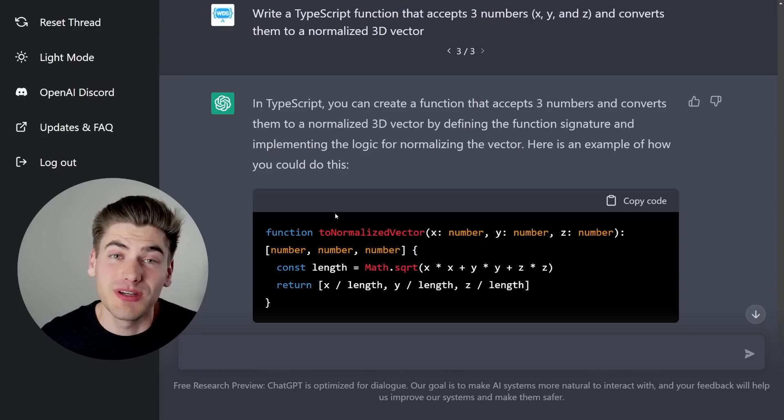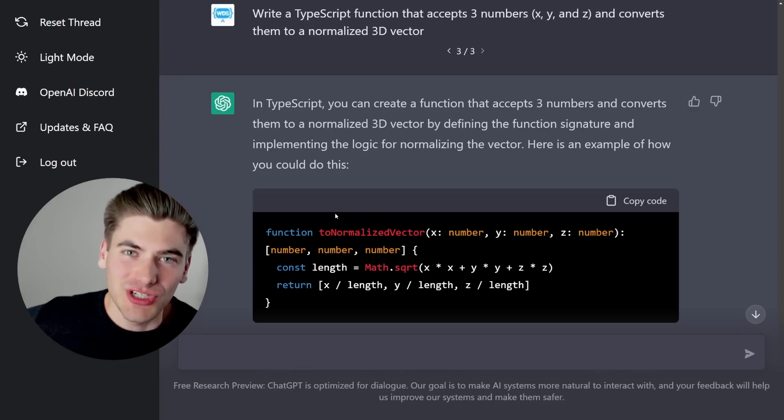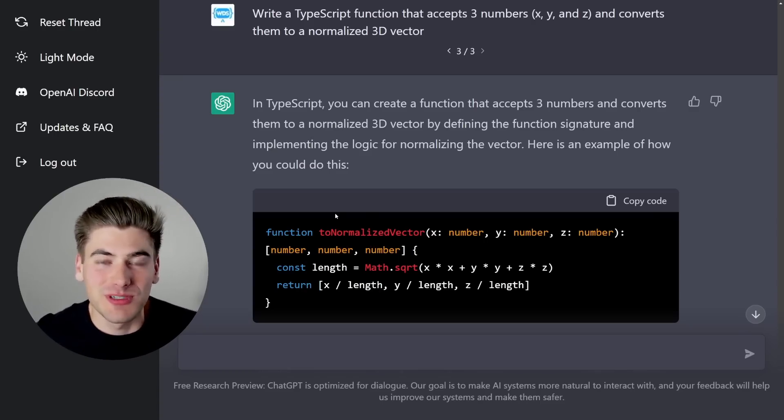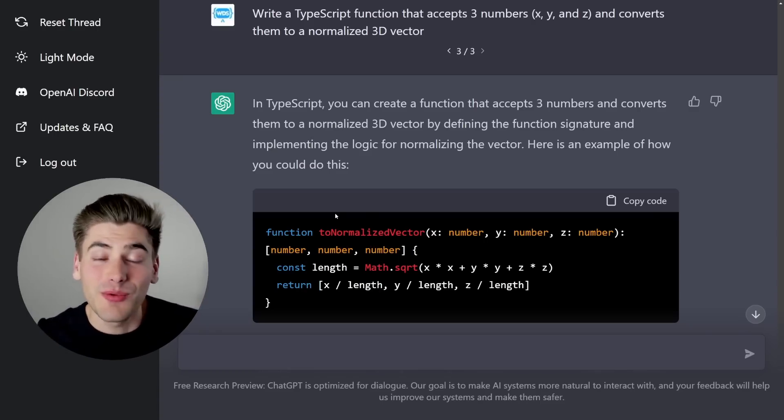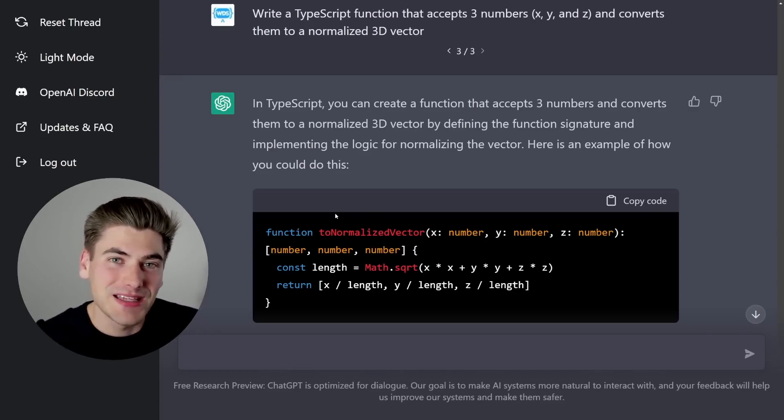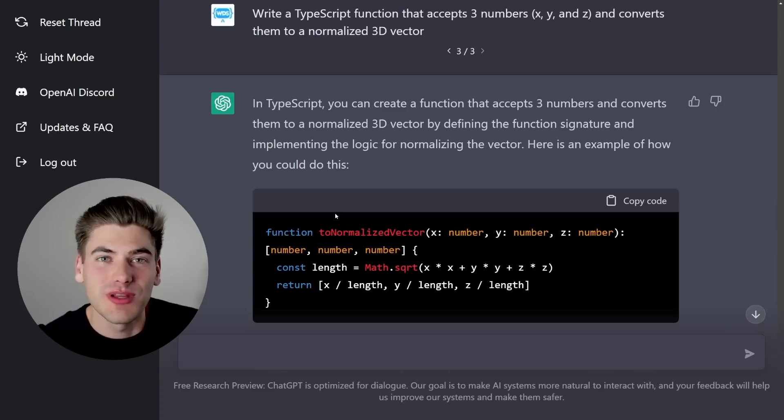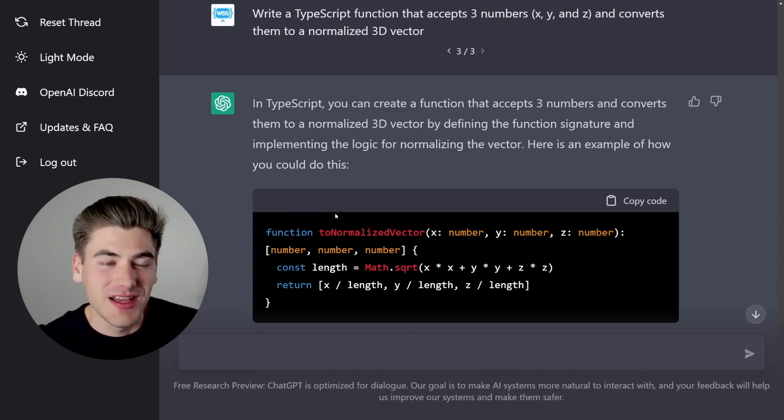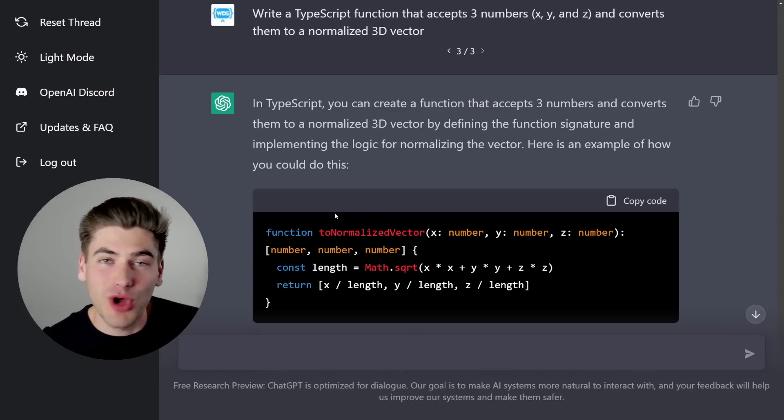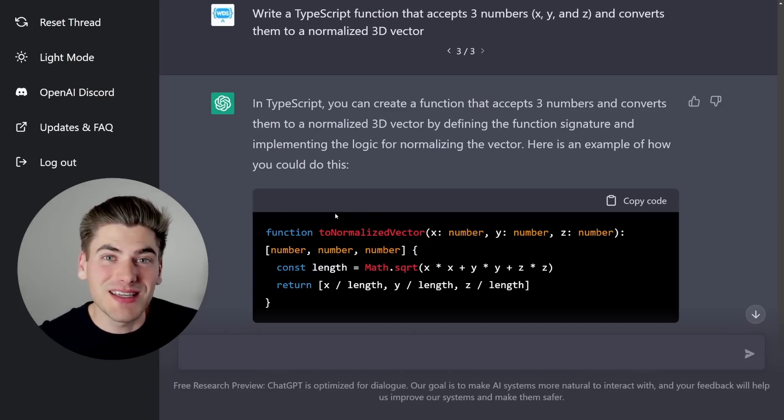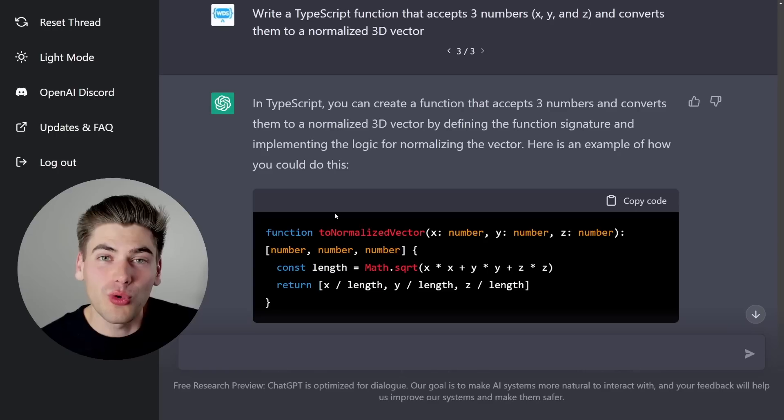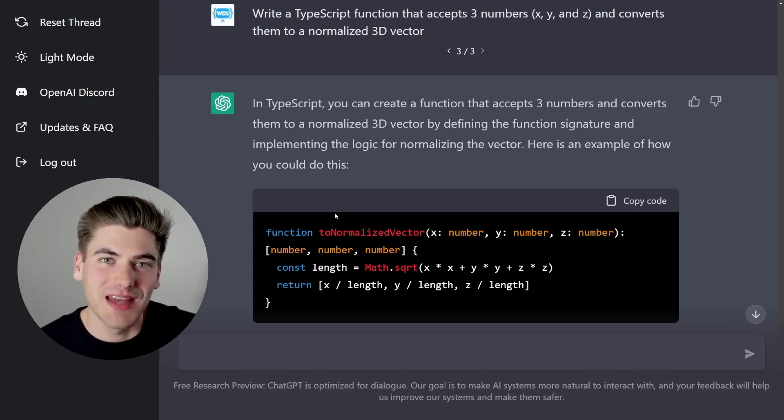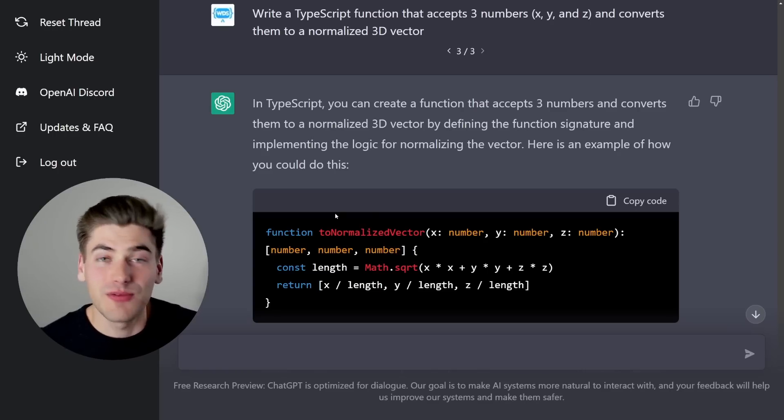But what if someone did do that, they created their own CodeGPT, where they specifically trained it on coding, and they wanted to be as good as possible at doing coding for you, kind of like GitHub Copilot is doing. Well, this again, is still not going to replace your job. Because again, you can only train it on the data you give it.